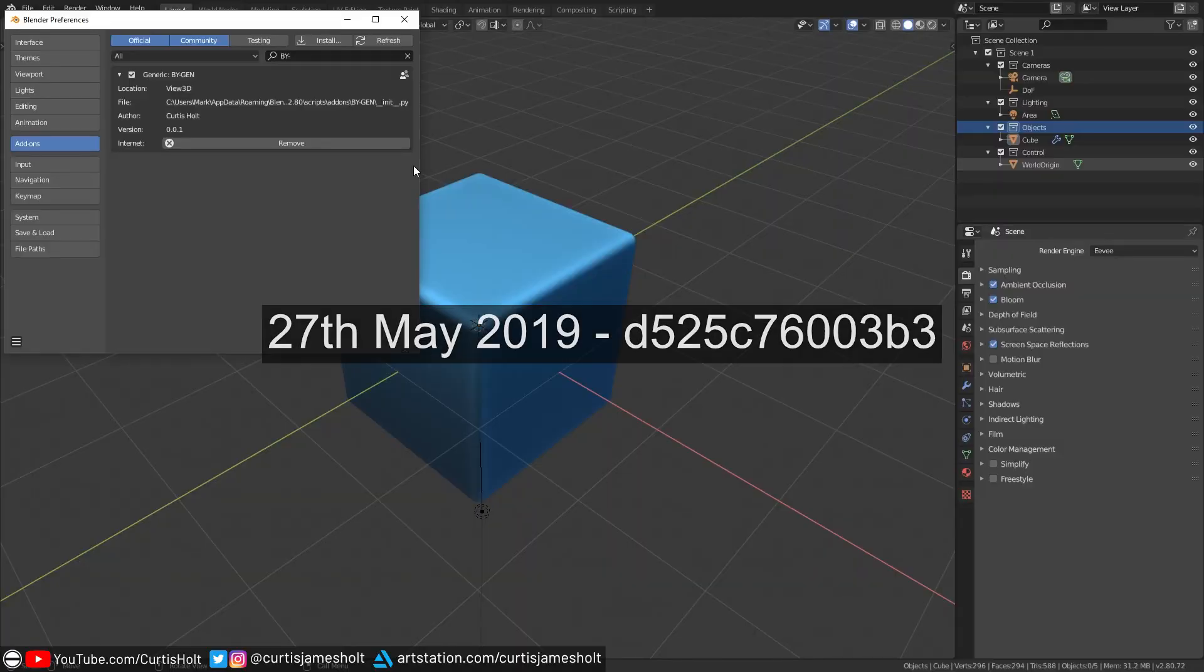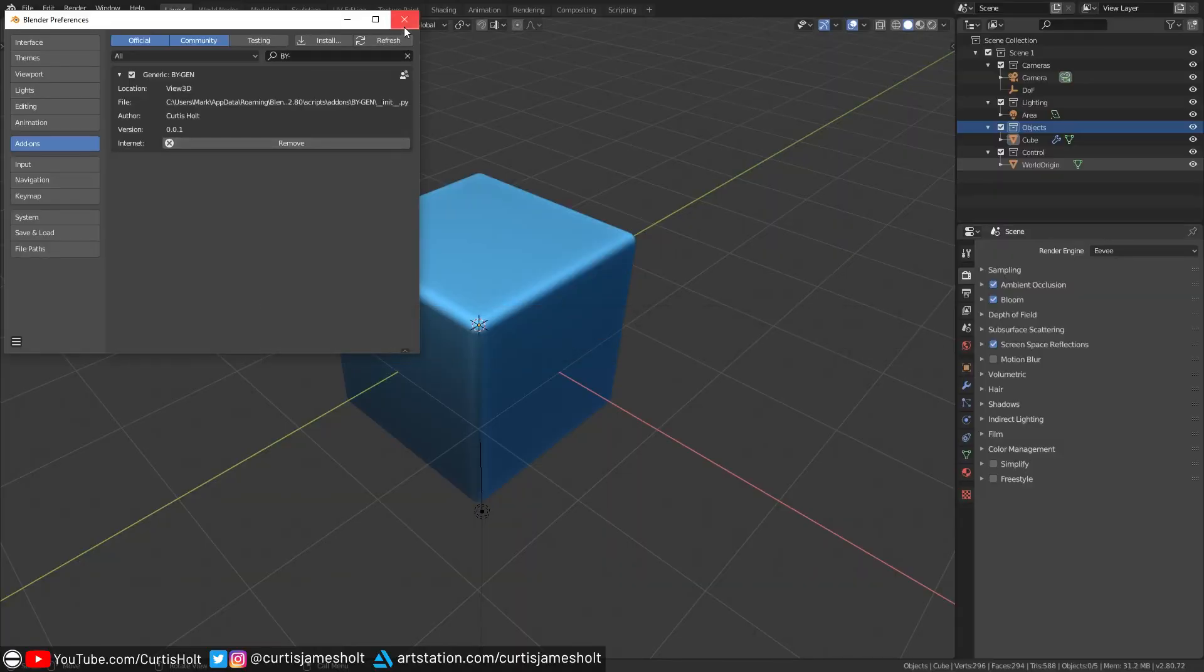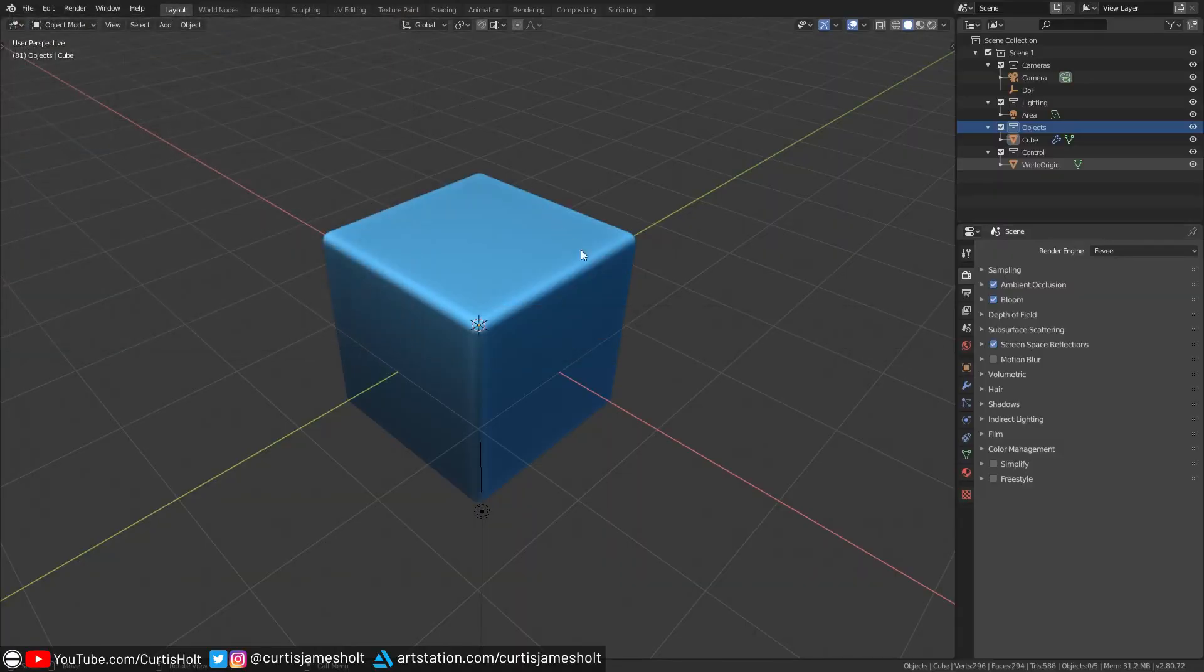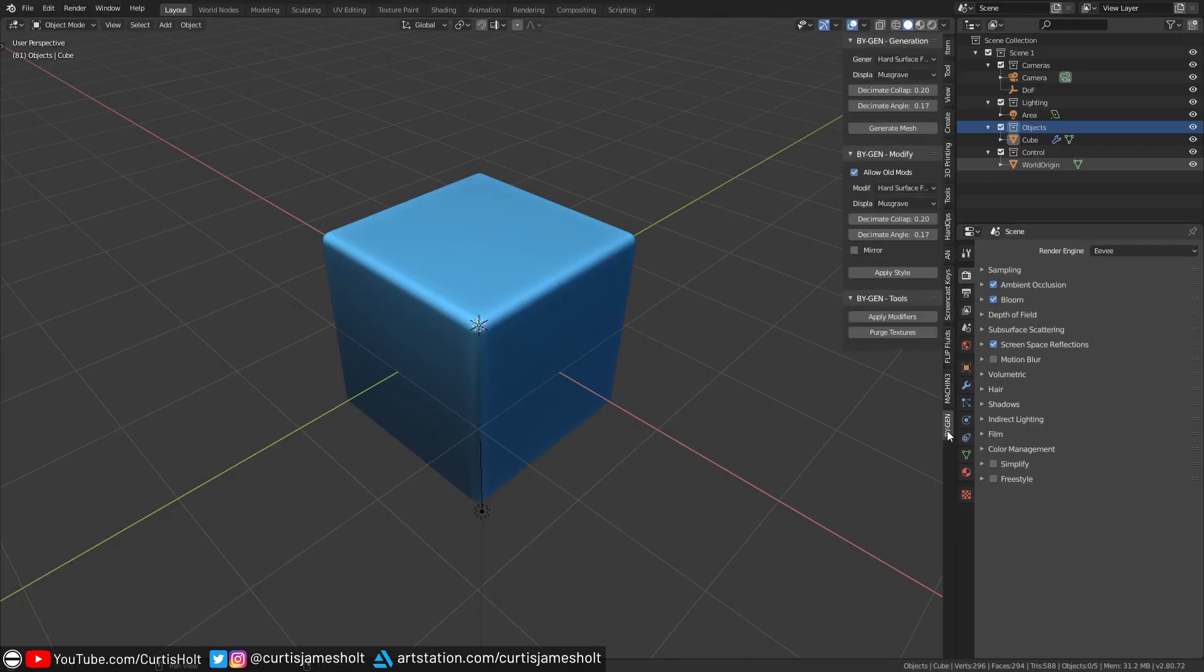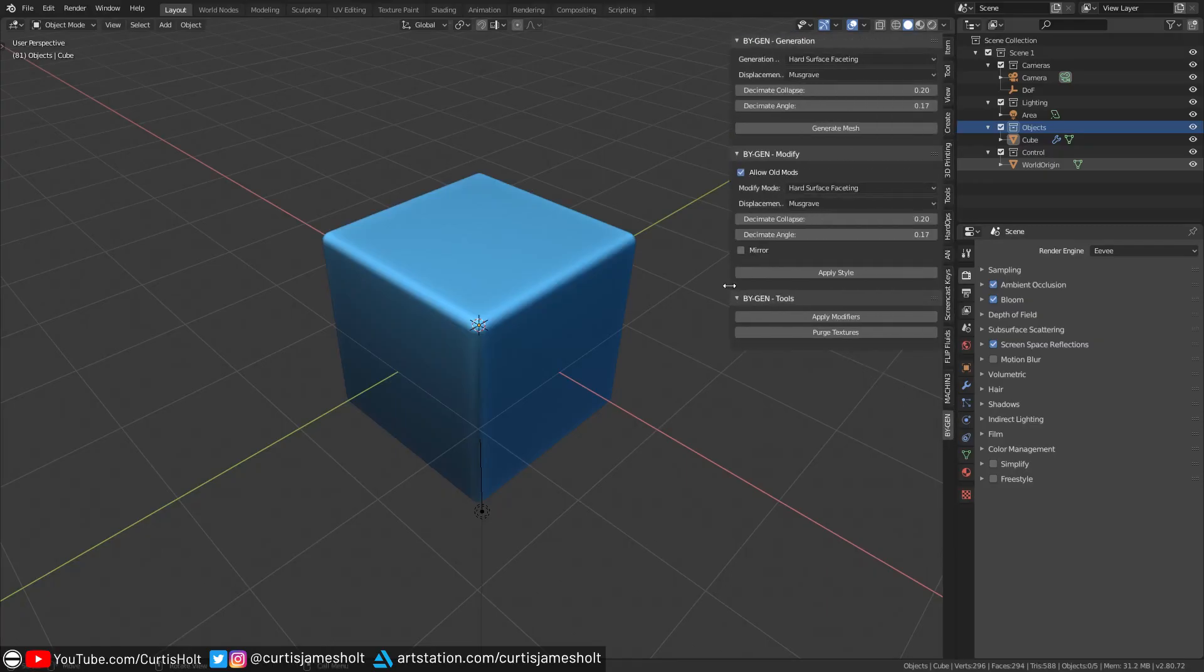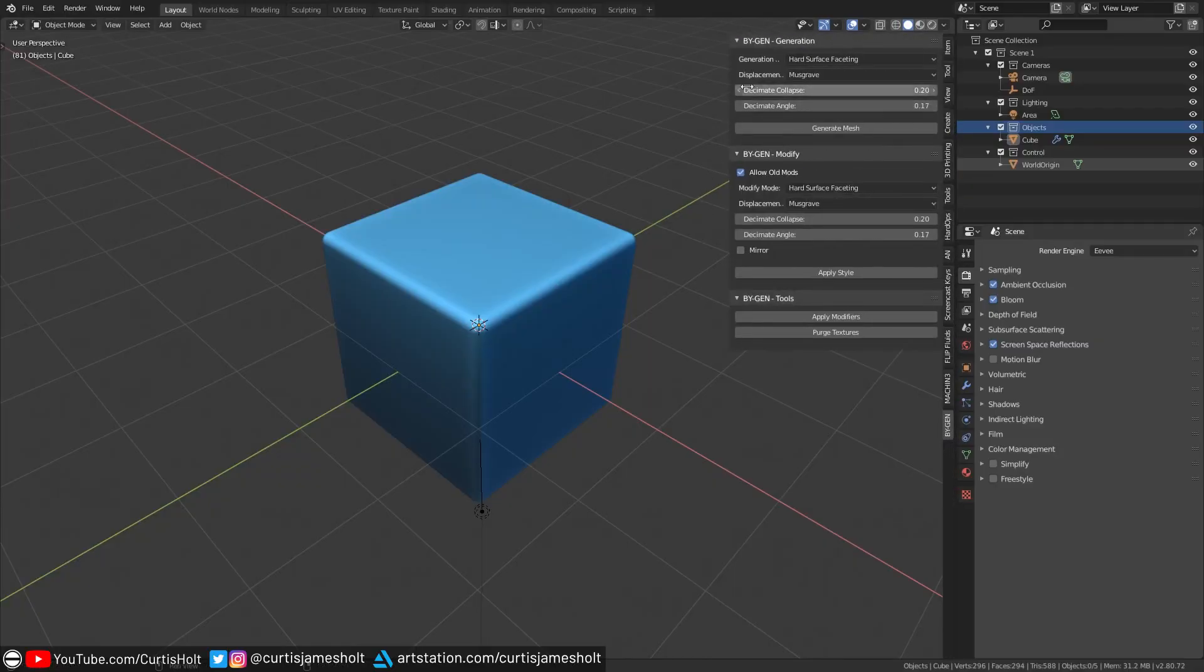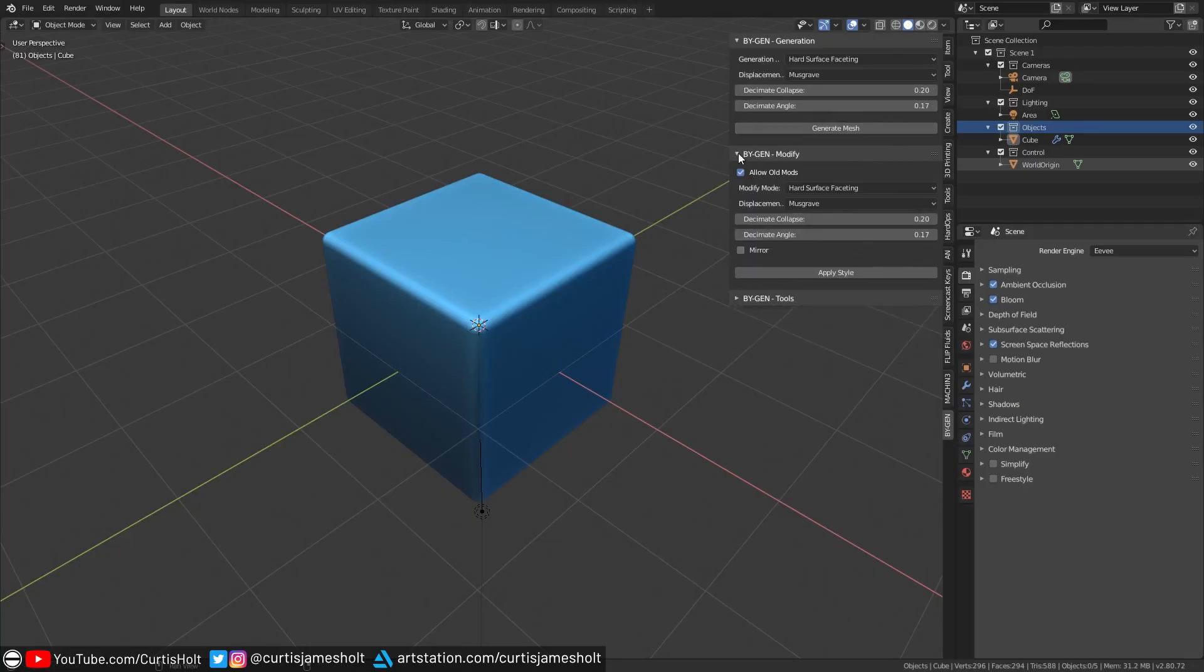If you've managed to install it correctly, then when you're in the 3D viewport, you will see a tab called BiGen on the right toolbar. This is otherwise known as the N menu, which you can open and close by pressing N on your keyboard. In this tab, you'll find three panels labeled Generation, Modify and Tools. They can be individually collapsed and rearranged as you like.